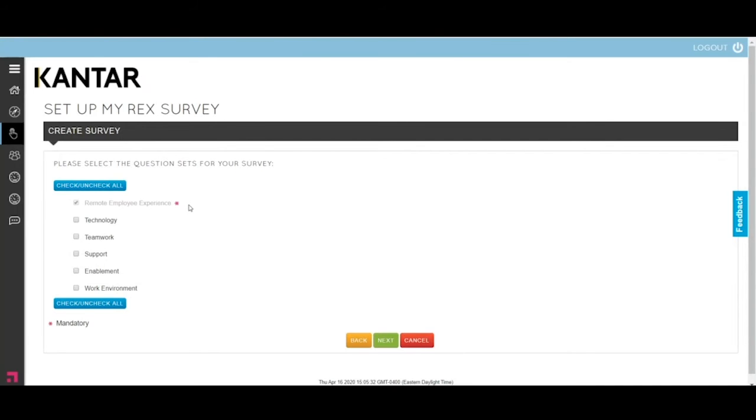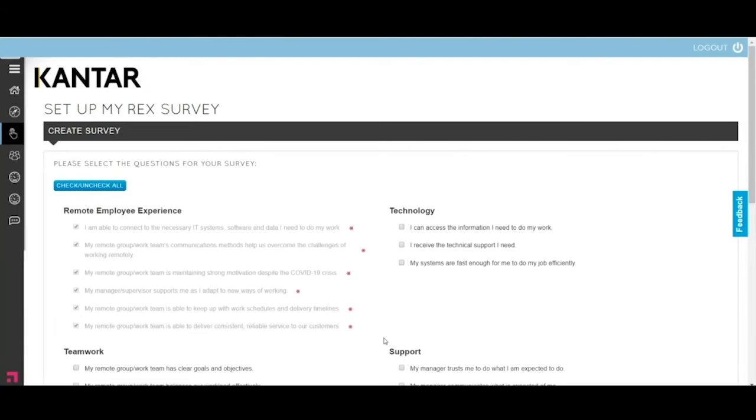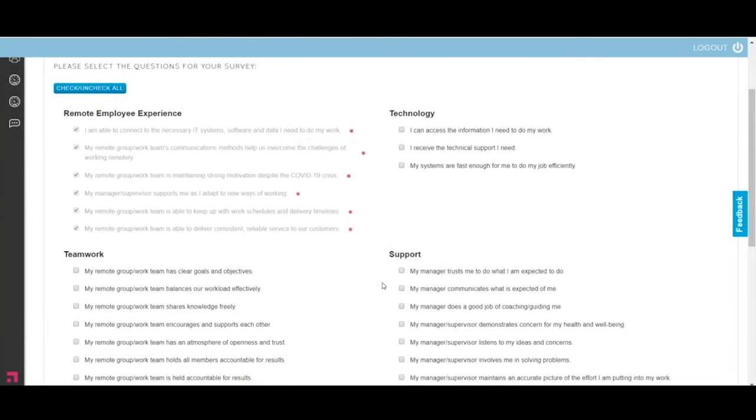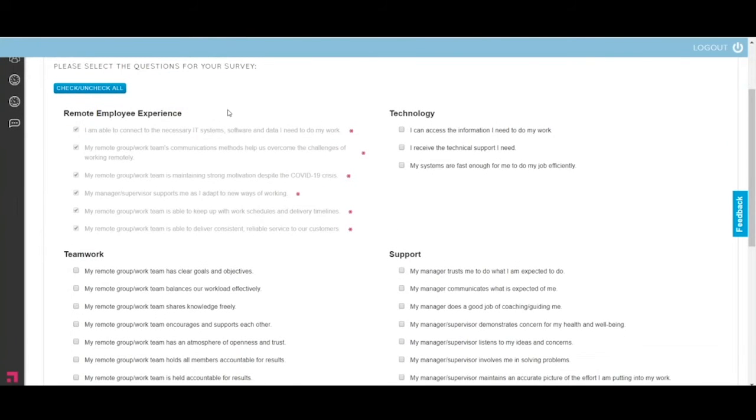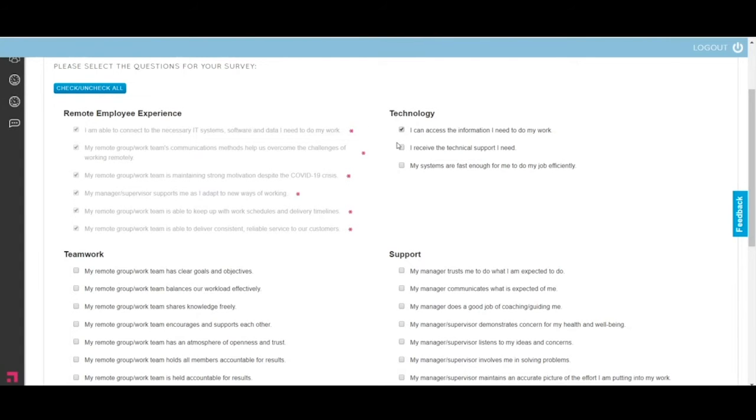There are six questions within this category, and these are not selectable. These are mandatory on all surveys. The rest of the categories are selectable. Let's check all of them so you can see all of the questions that you can select. On this page, you can see that the remote employee experience set has been checked already and grayed out because that set is mandatory. The rest of the questions you can select.